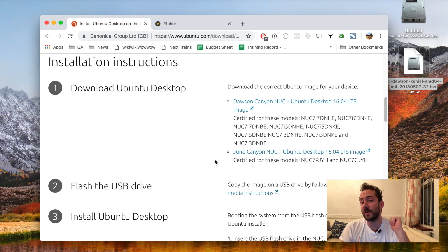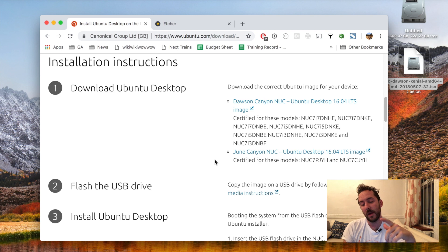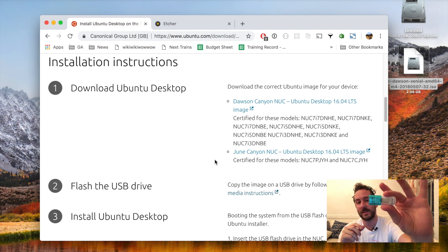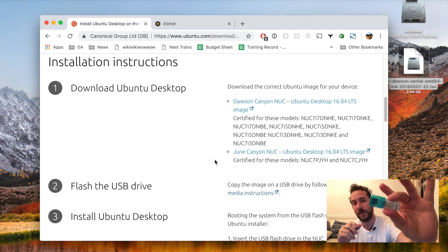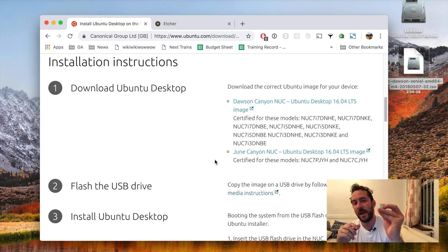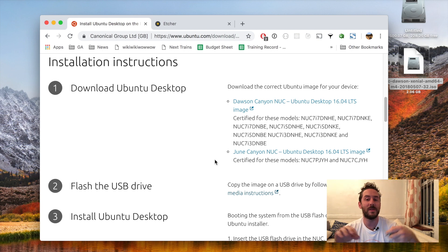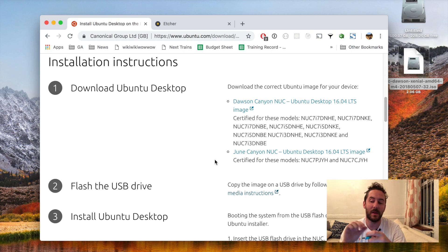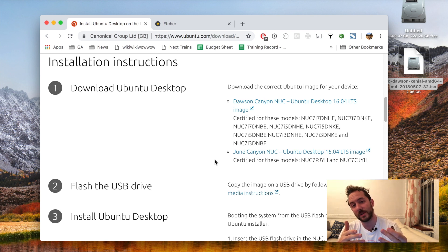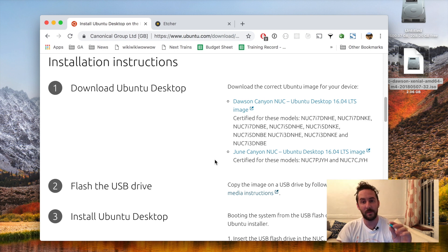Now that we've installed a hard drive and RAM memory onto our Nook, before we turn it on I'm going to take this USB stick and put an Ubuntu installer image onto it. So that once I put that into the Nook, turn it on, it will boot up into this Linux installation wizard and let me add the operating system onto the computer.